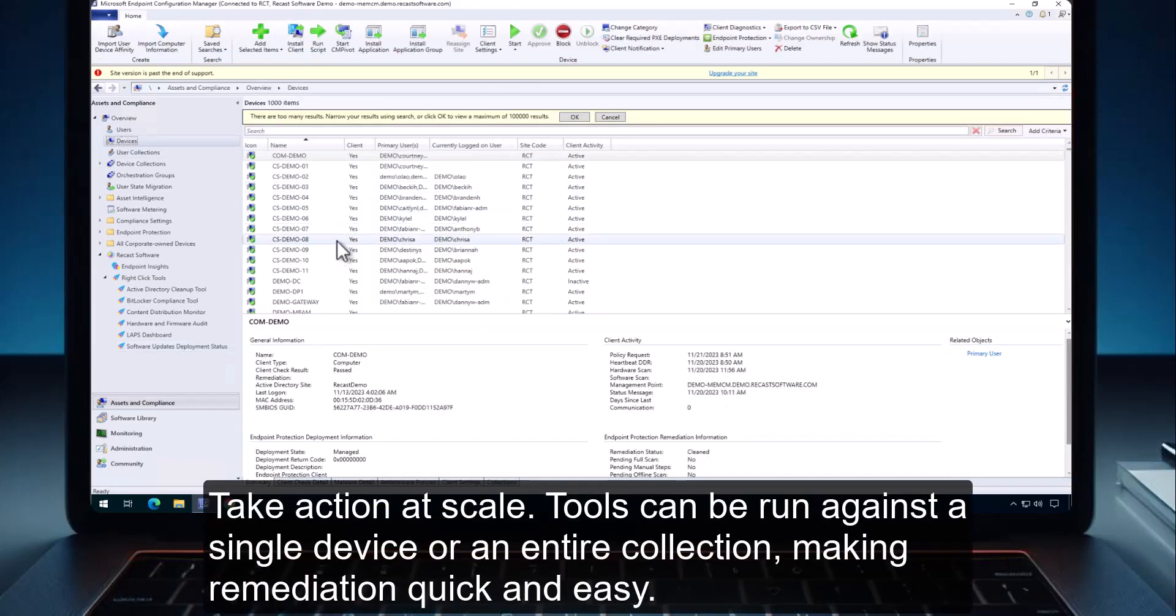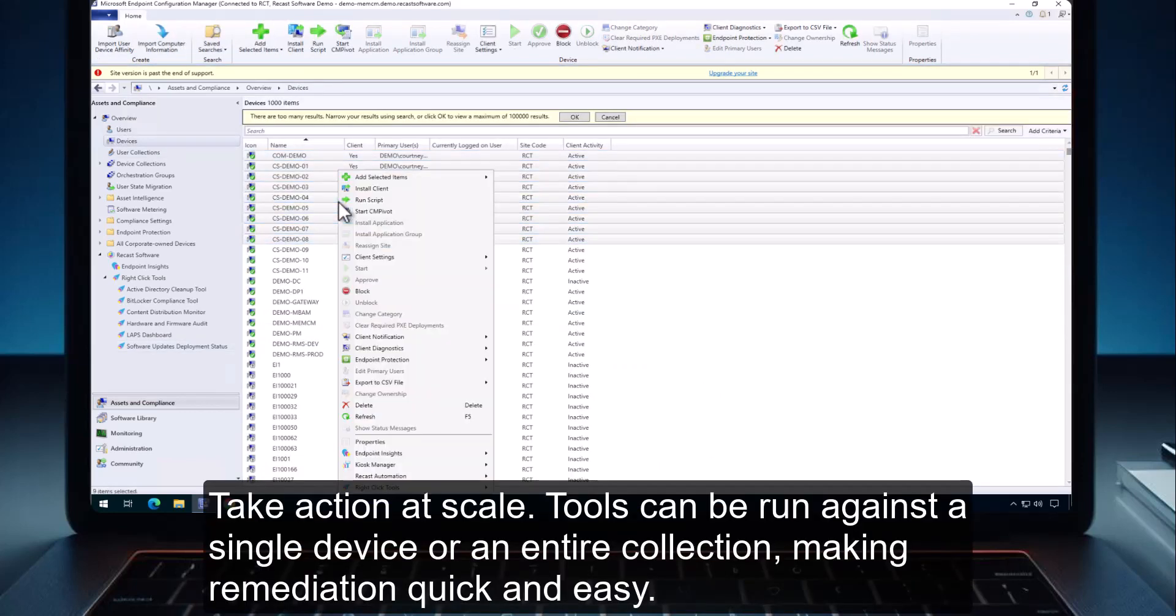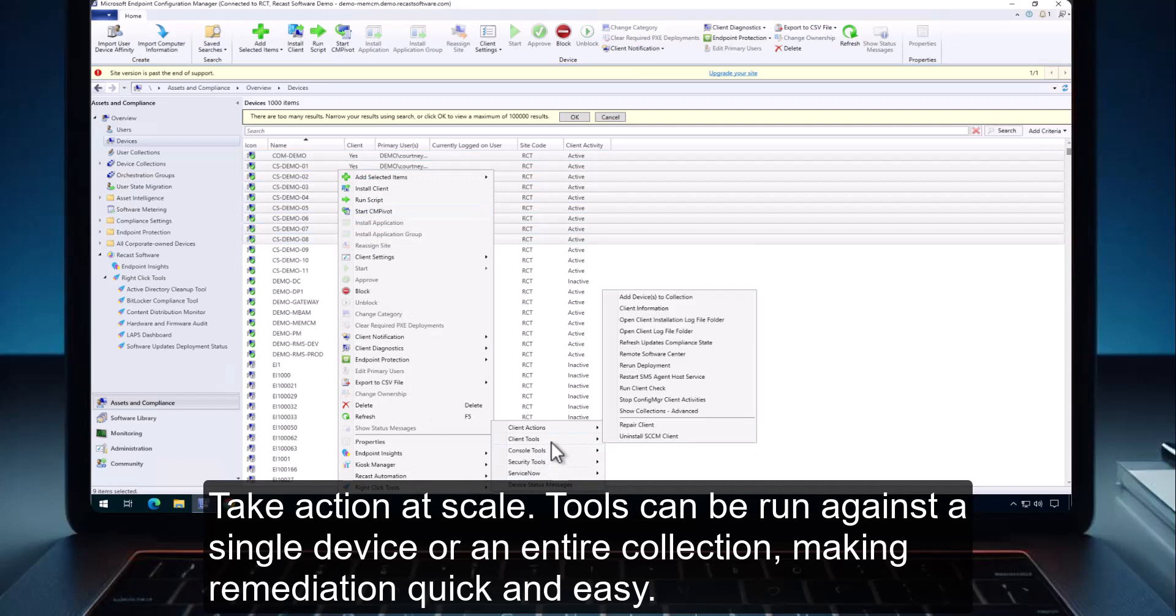Take action at scale. Tools can be run against a single device or an entire collection, making remediation quick and easy.